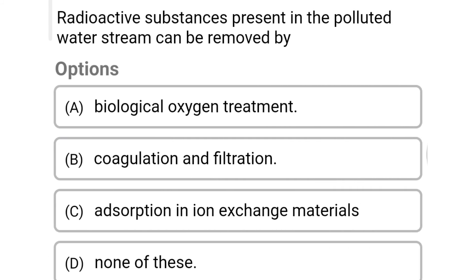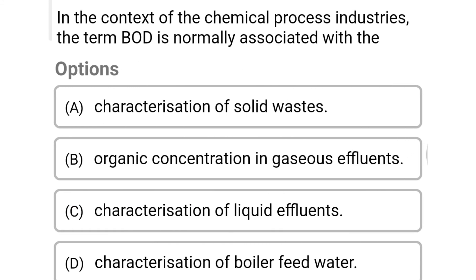Next question: radioactive substances present in a polluted water stream can be removed by — Option A: biological oxygen treatment. Option B: coagulation and filtration. Option C: absorption in ion exchange materials. Option D: none of the above. The correct answer is Option C: absorption in ion exchange materials.